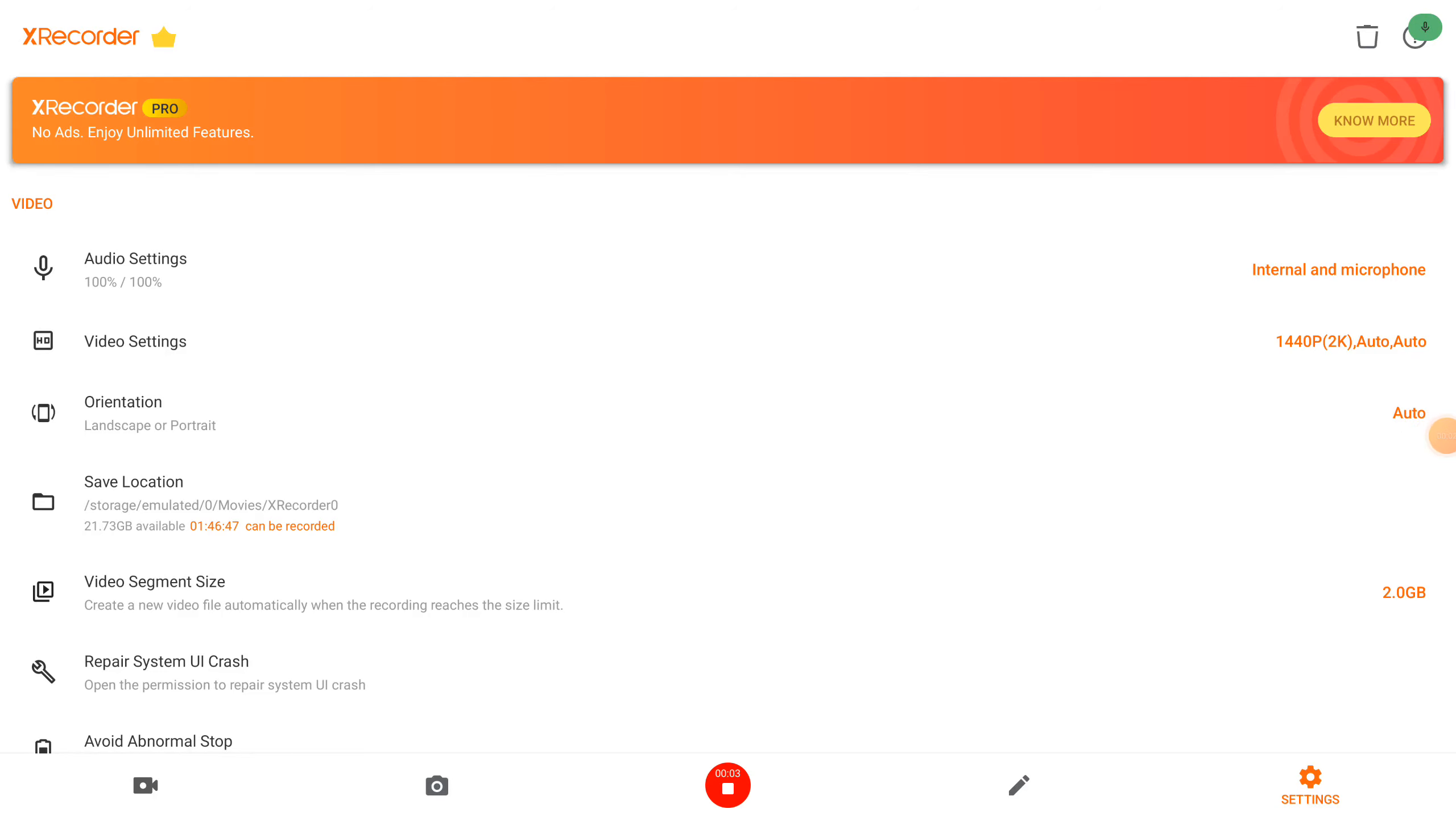Welcome to my channel Living Linux. Today I'm going to test XRecorder on the Mikotronics with the RK3588 chip, and XRecorder gives me the option